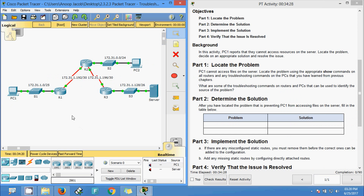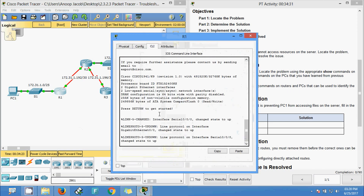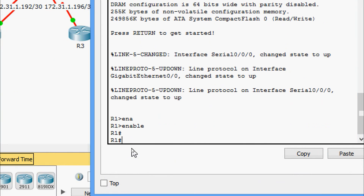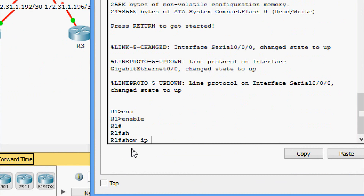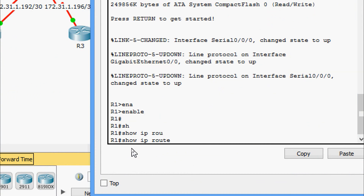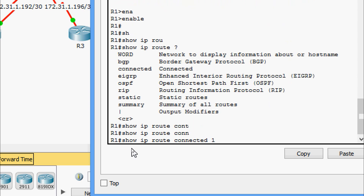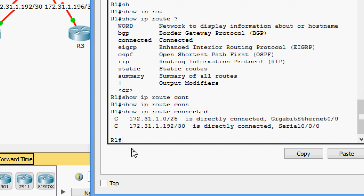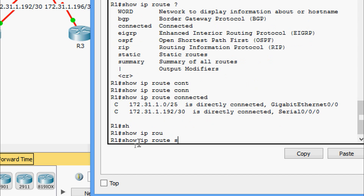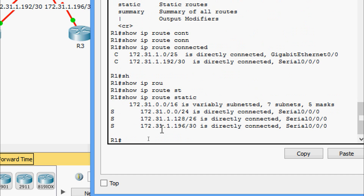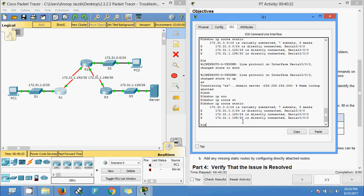We will verify each router using 'show ip route'. Coming to R1, enabling and running 'show ip route' - we can see two directly connected networks. Now running 'show ip route static' - three networks should be there in static, and yes, we can see them. Now we are going to verify these static routes are configured correctly.